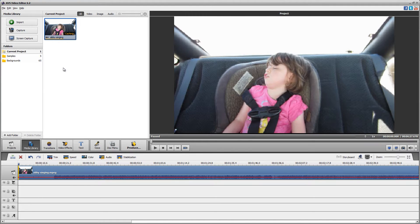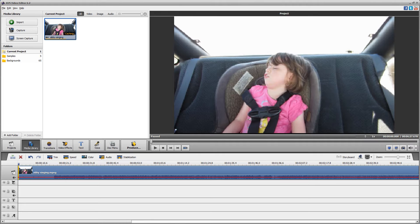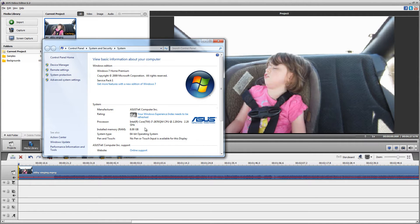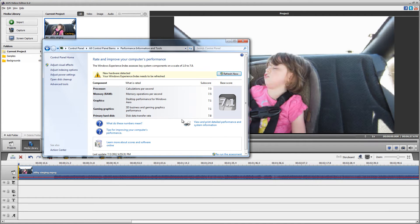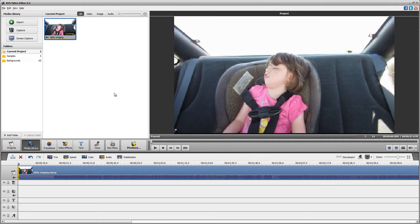All right, so it's caching, and this will take longer on some computers. I'm using a pretty fast one. While we wait — I haven't used AVS in a while. I use Adobe Premiere, and Adobe Premiere is crazy.